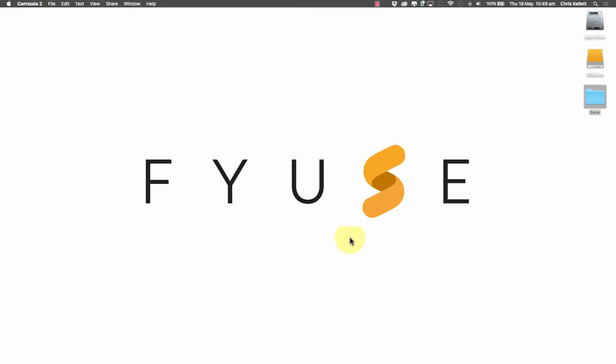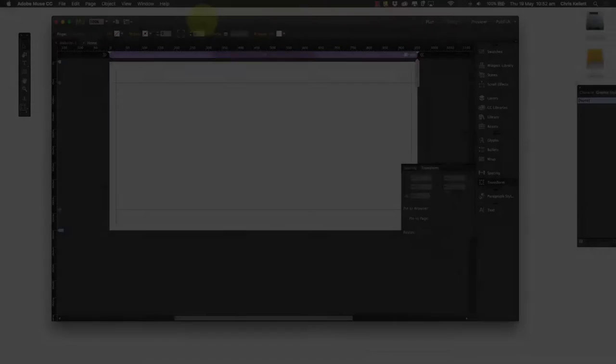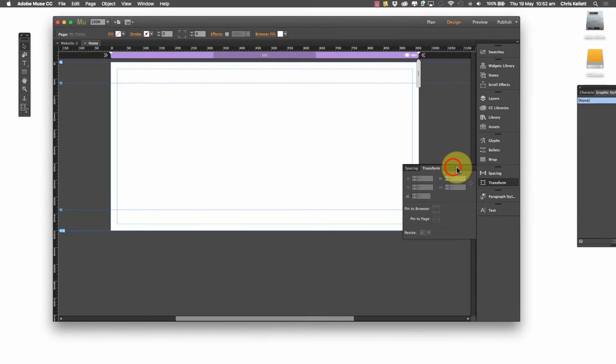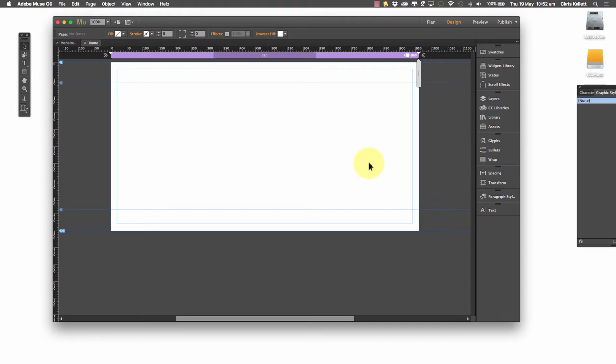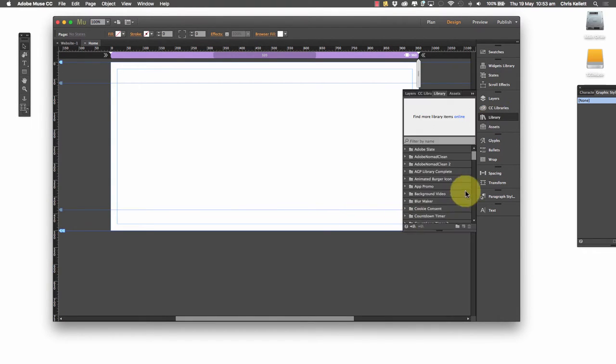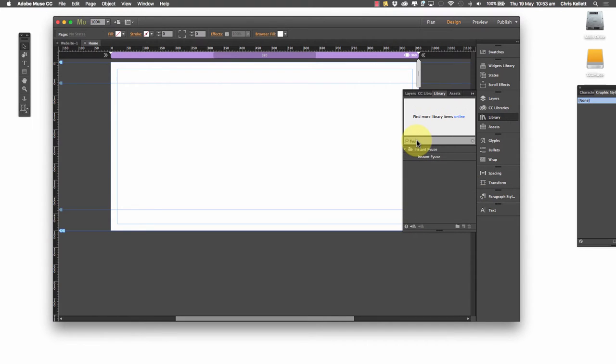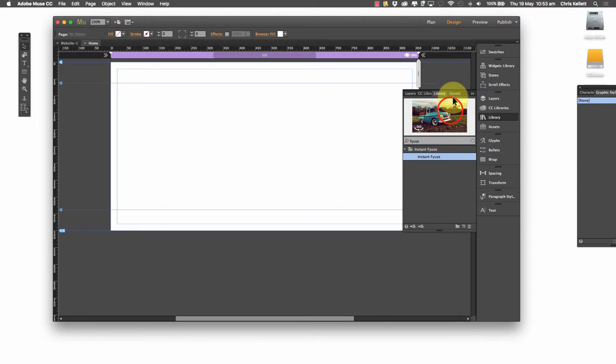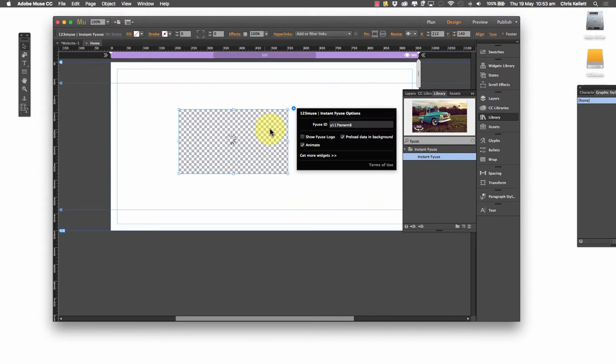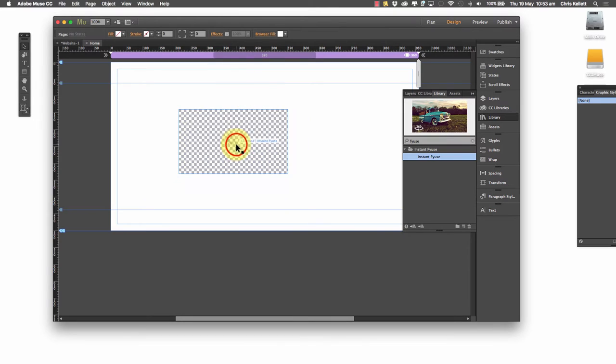So let's go ahead now and jump into Muse and take a look at how we can embed this Fuse content into Muse. So here we are in a blank Muse site and this is going to be a quick tutorial. I'm going to go to my library and search for Fuse. We've got instant Fuse here.